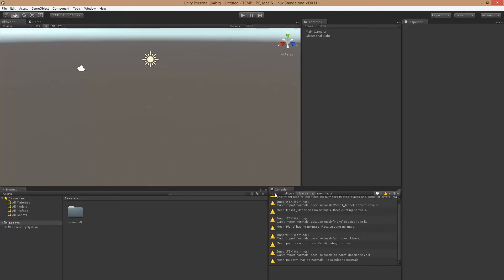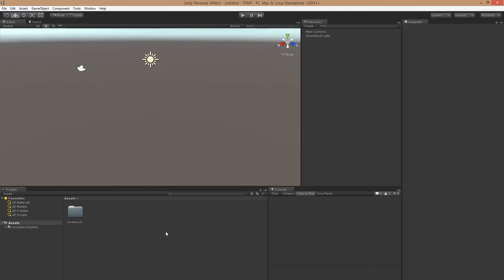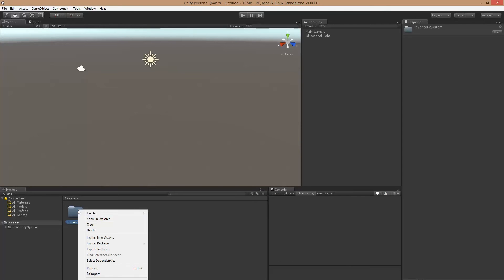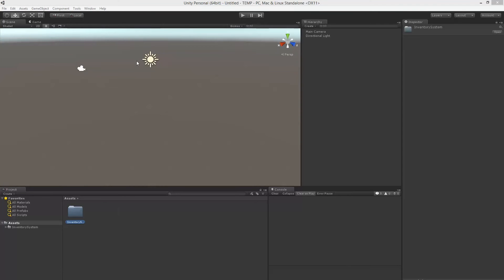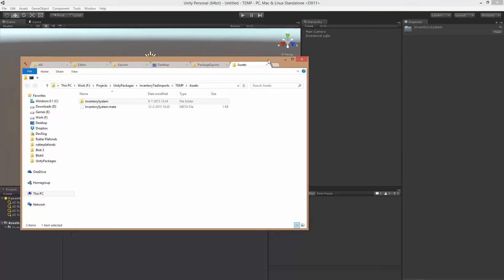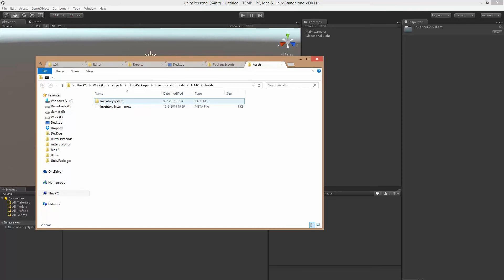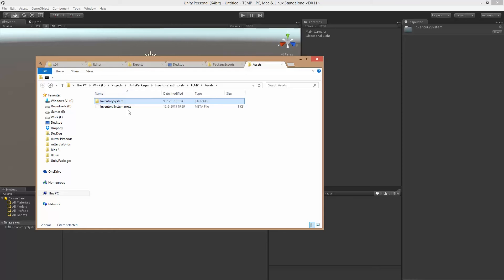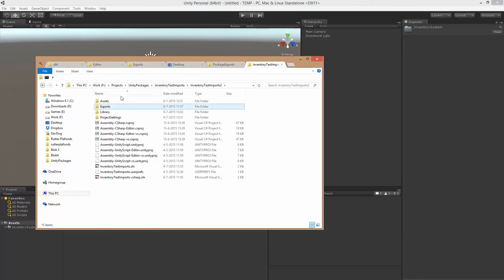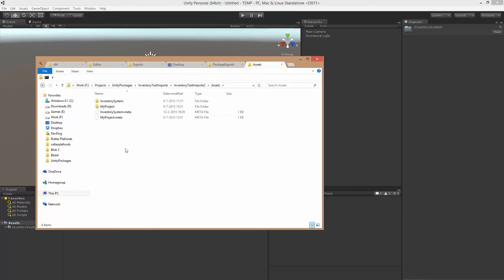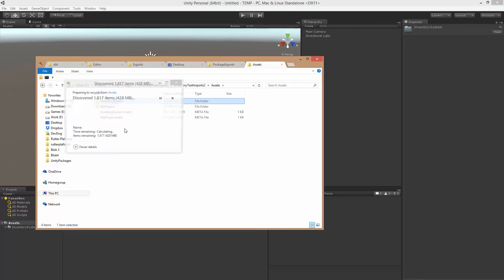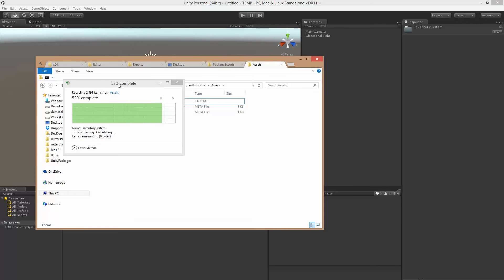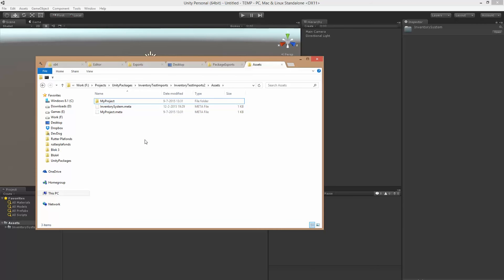Alright, so once you're done importing, we're going to go into our Explorer or Finder in Mac. We're just going to copy the Inventory System folder. We're going to go back to our original project, throw away the Inventory System folder here. There we go, paste a new one.